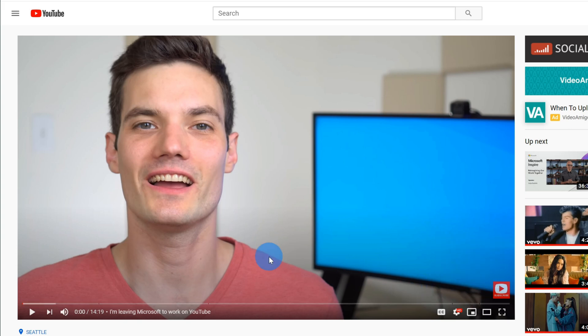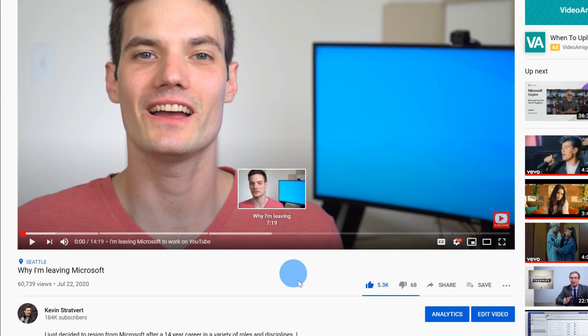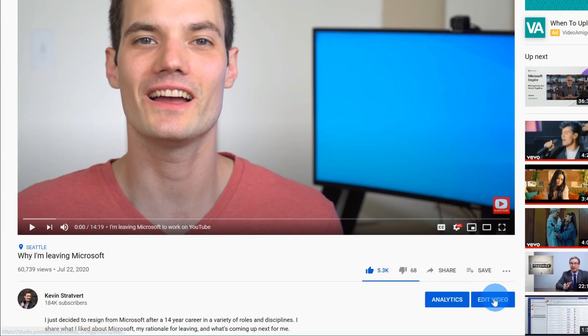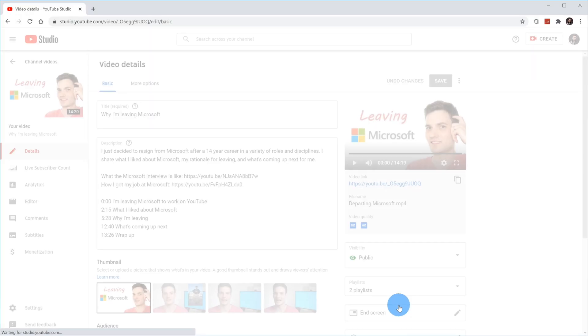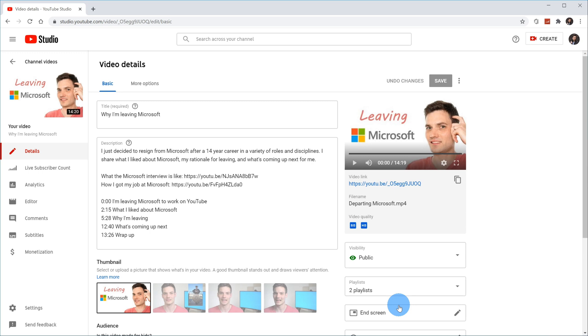To add these chapters, what you do is simply scroll down and we're going to click on edit video. Edit video will bring us to the YouTube studio where we can edit the video. I land in the video details basic view, and here I see all stuff like what is the title of the video, what's the description, the thumbnail.